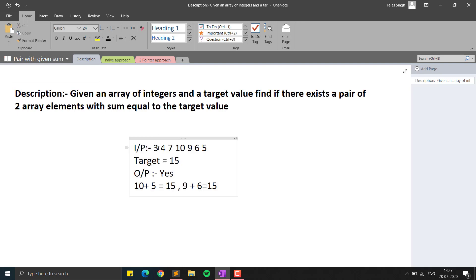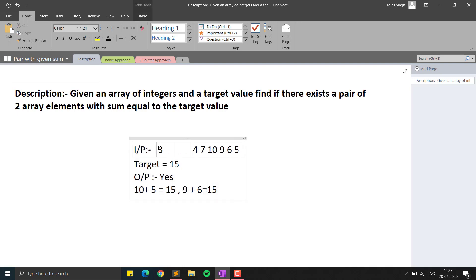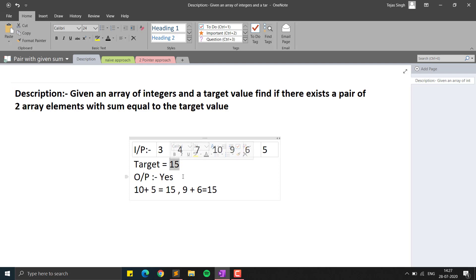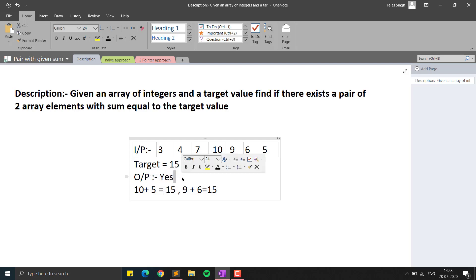For example, we have an input array: 3, 4, 4, 7, 10, 9, 6, and 5, and we are given a target value of 15. We have to find if there exists a pair of numbers whose sum equals 15. For instance, 10 plus 5 is 15, and 9 plus 6 is also 15, so we return yes. The question can vary — it might ask you to return the indices or count the number of pairs.